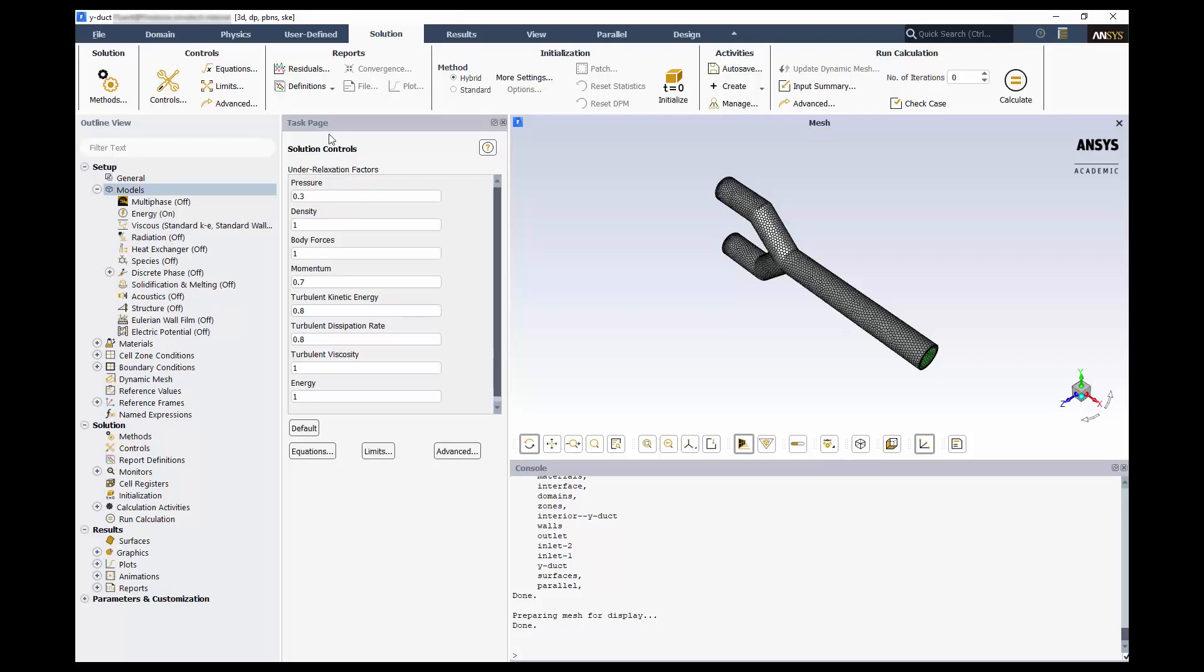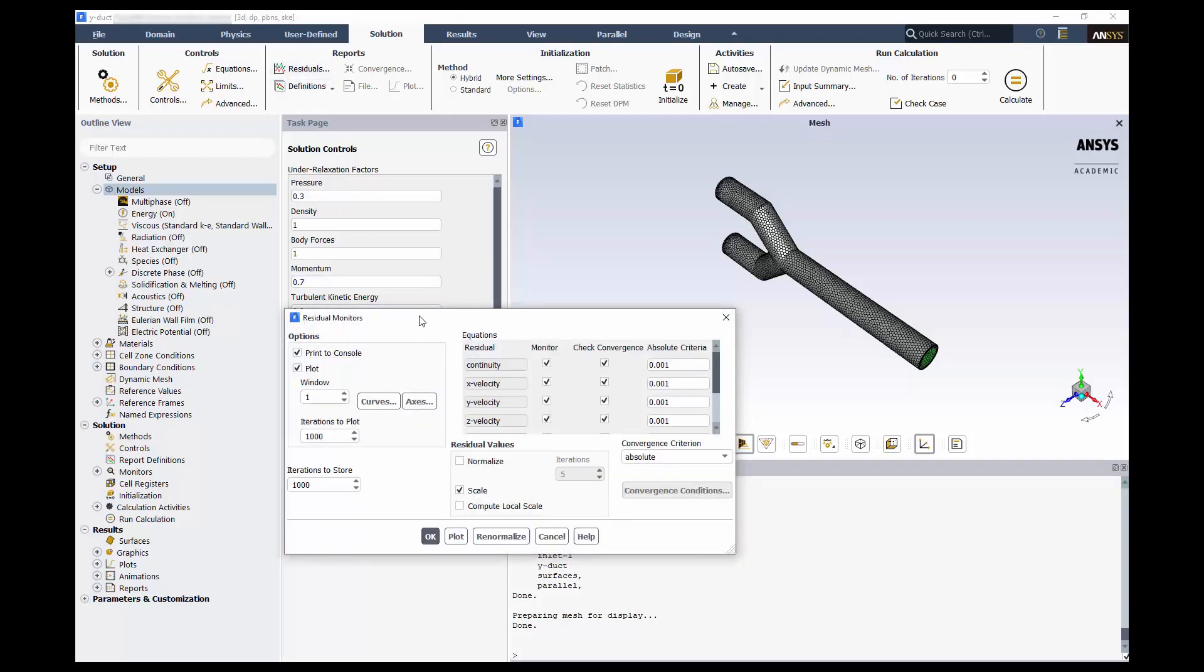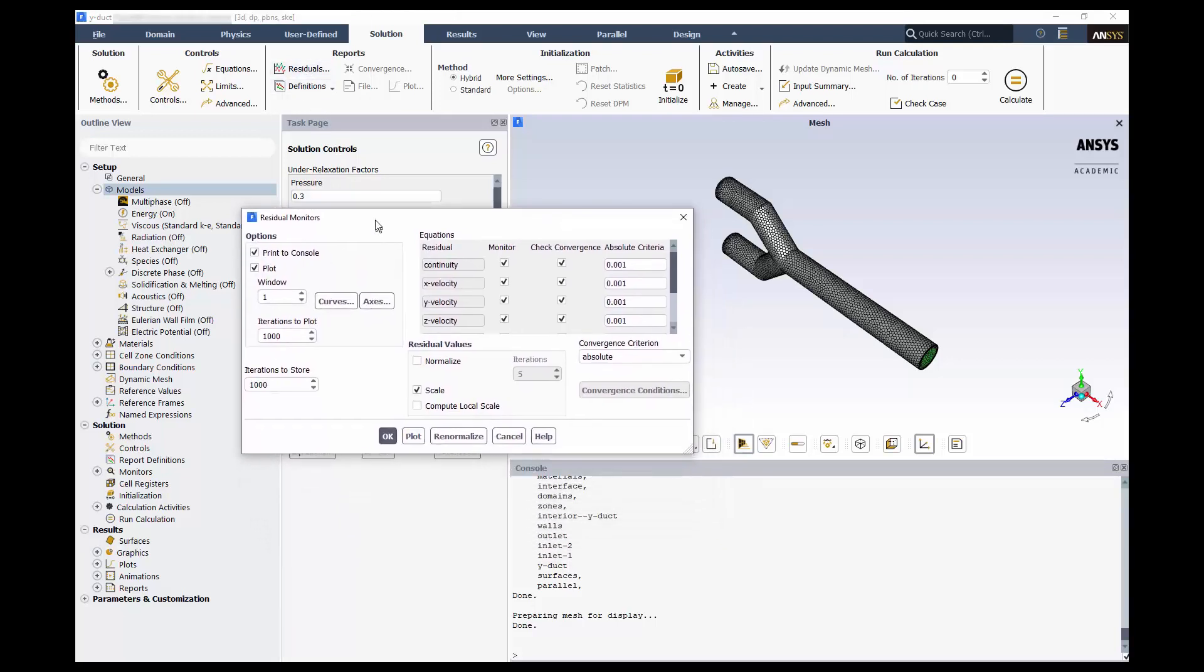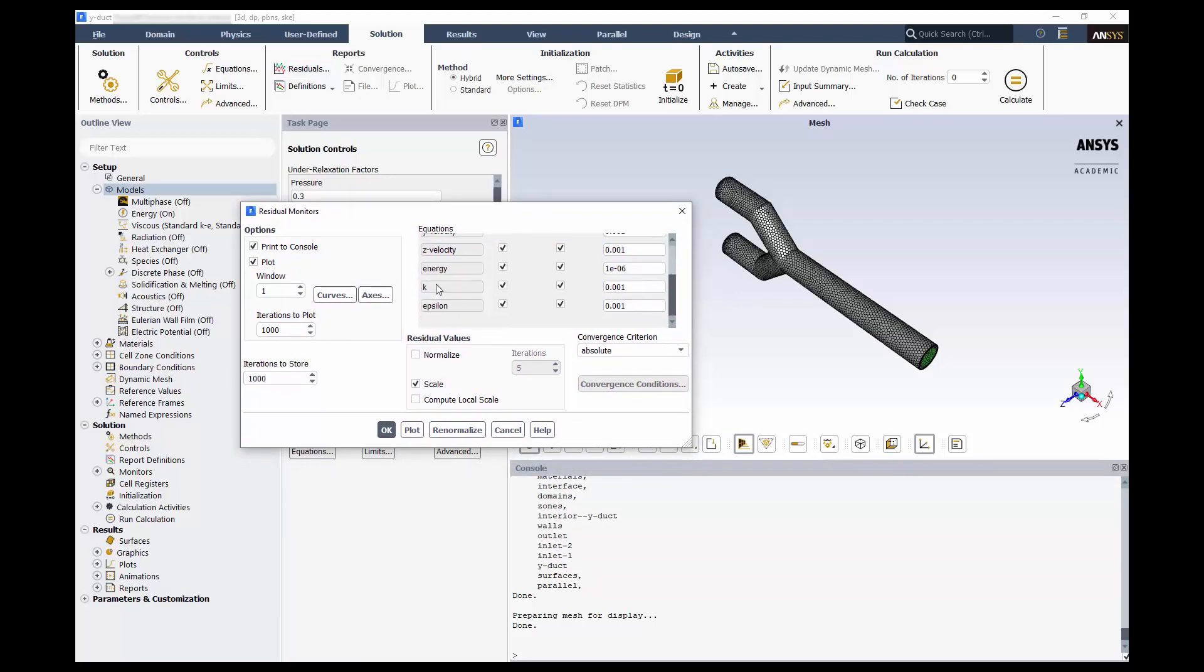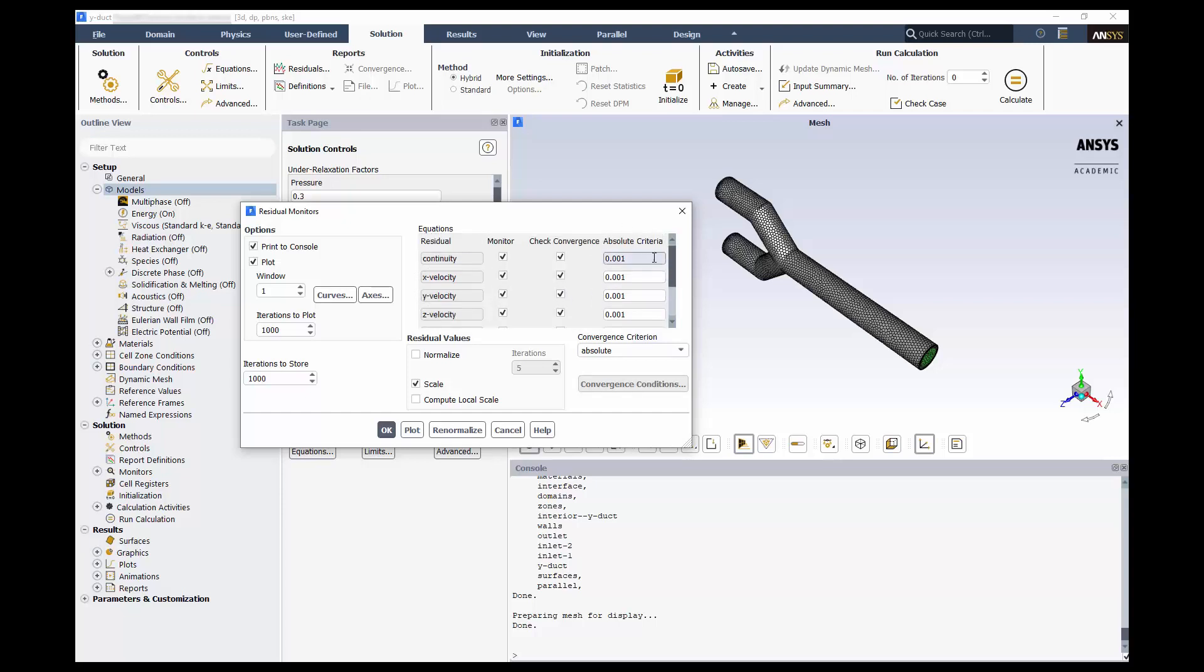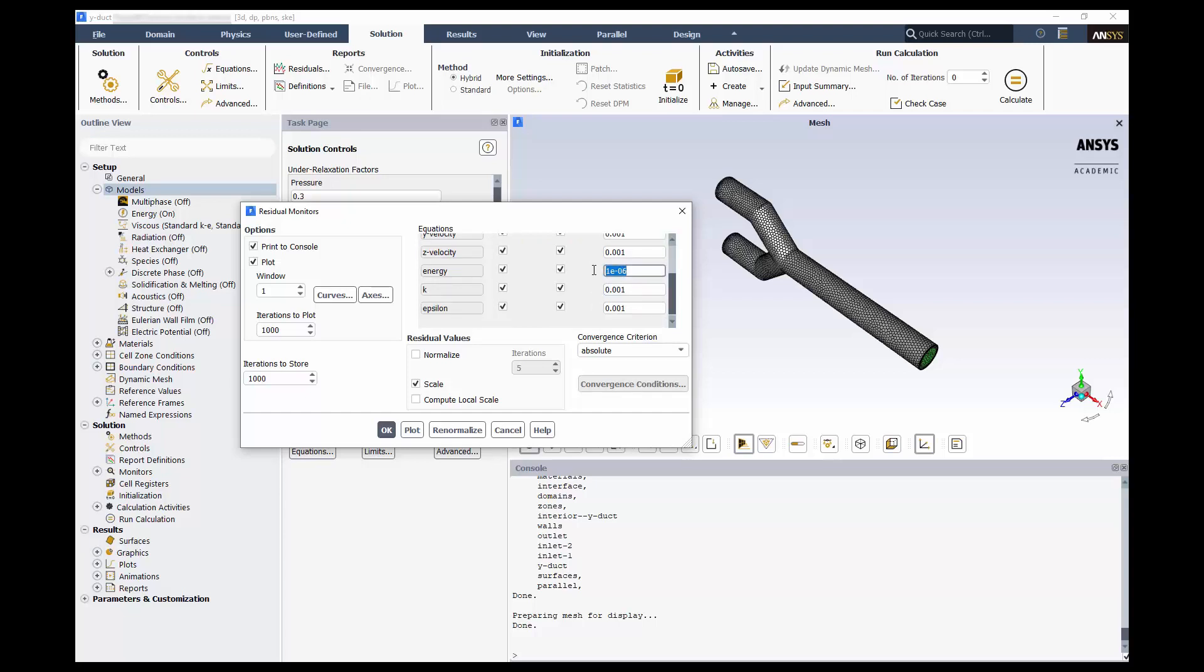Click on residuals. We can see the equations that are being solved and monitored: the continuity, momentum, and energy equations, as well as our two turbulence equations. They are being checked for convergence against these absolute criteria on the right. These are just the defaults, 10 to the negative third for all except the energy equation, which is 10 to the negative sixth.